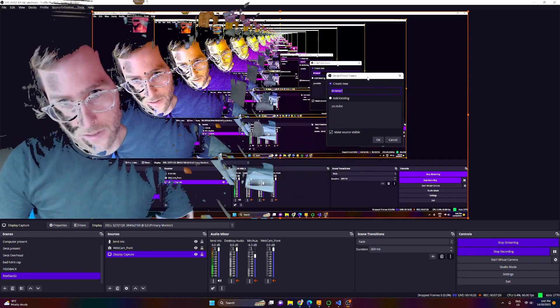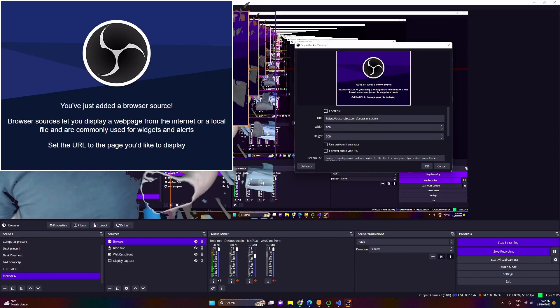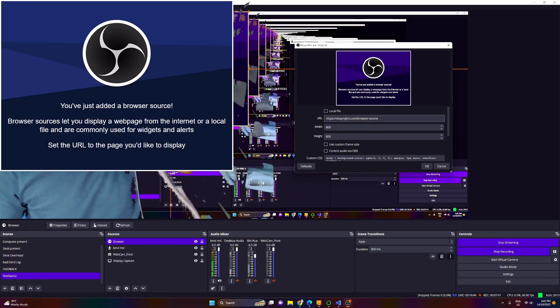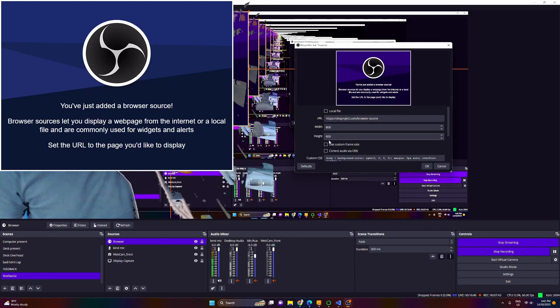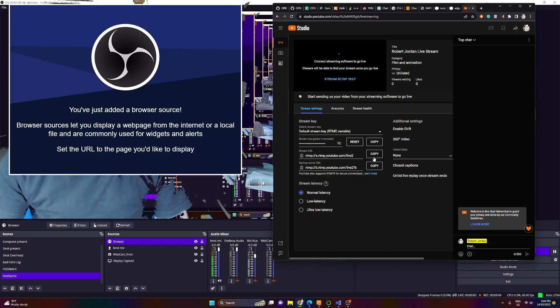From here we've got display capture, but we could just as easily do browser. So I'm going to make a browser source. Now I'm capturing a browser source — you can see it pop up in the left hand corner. And that browser source can be anything. This is what the streaming YouTube live page looks like.